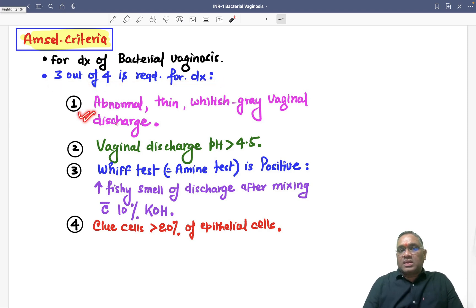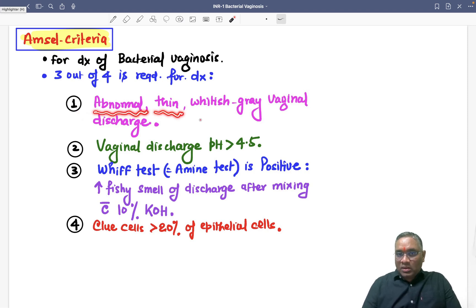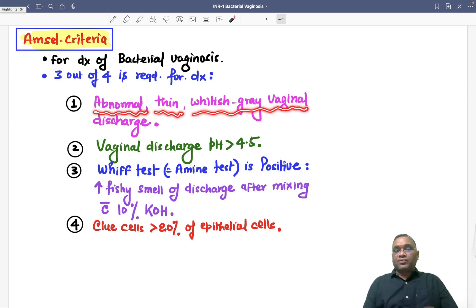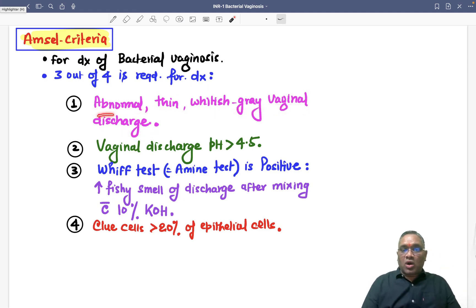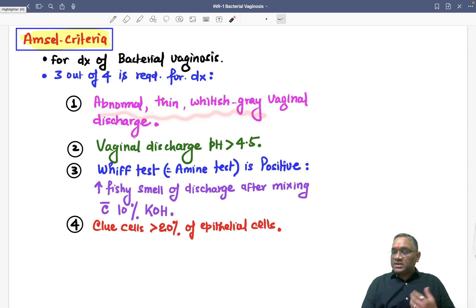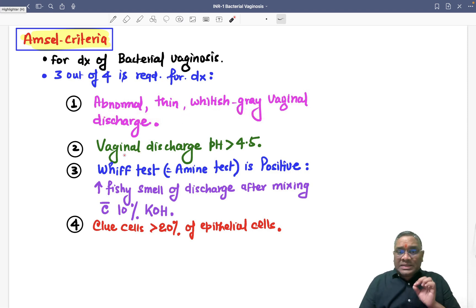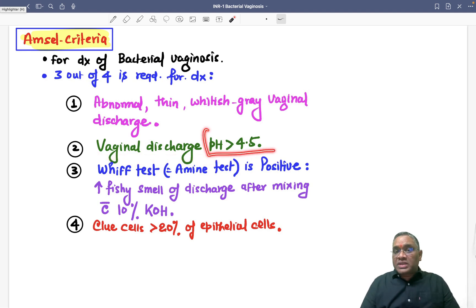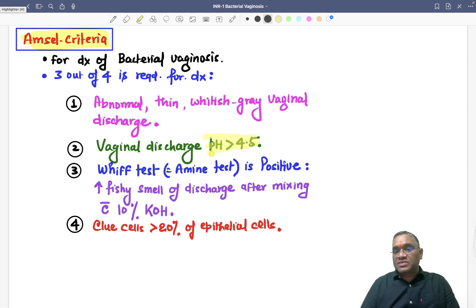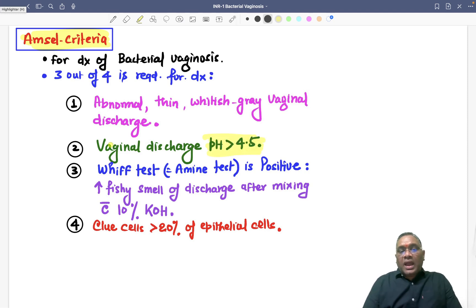The first criterion is abnormal thin whitish-grayish vaginal discharge — that is the characteristic presentation. The second criterion is vaginal discharge pH greater than 4.5. So the pH of the discharge must be more than 4.5.